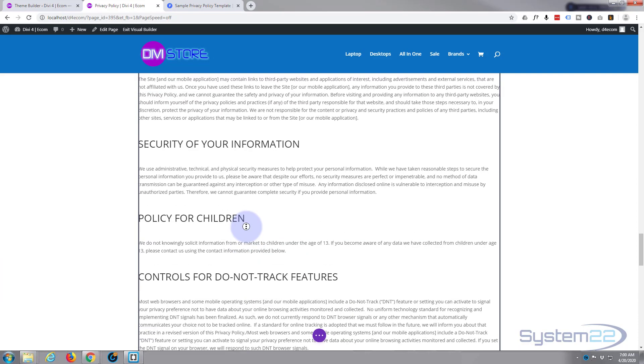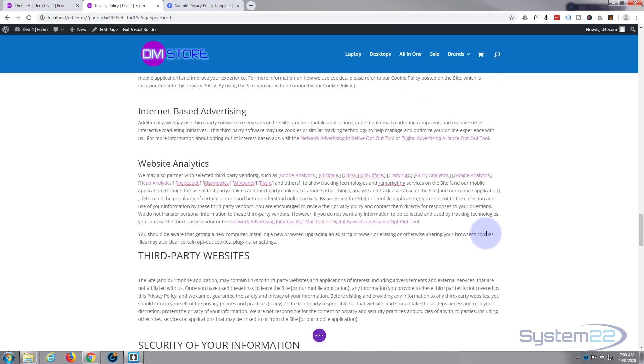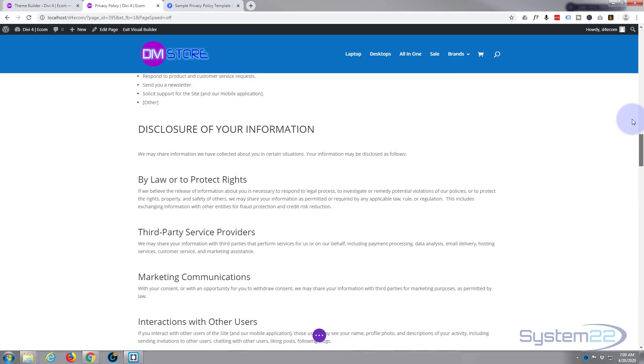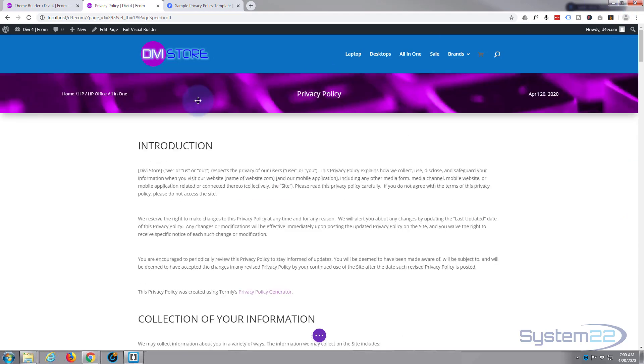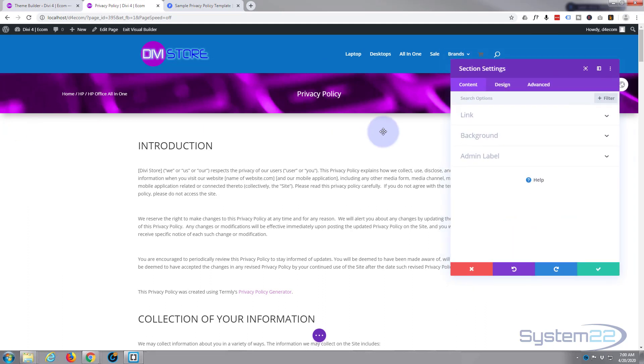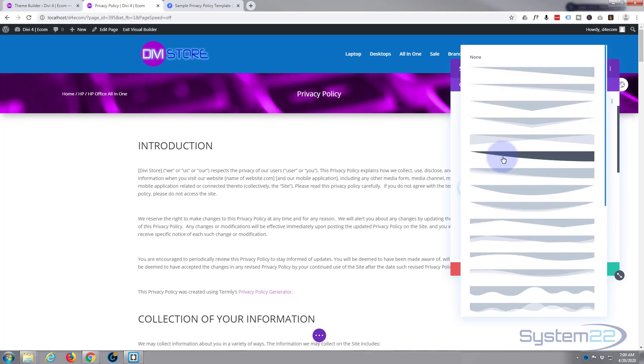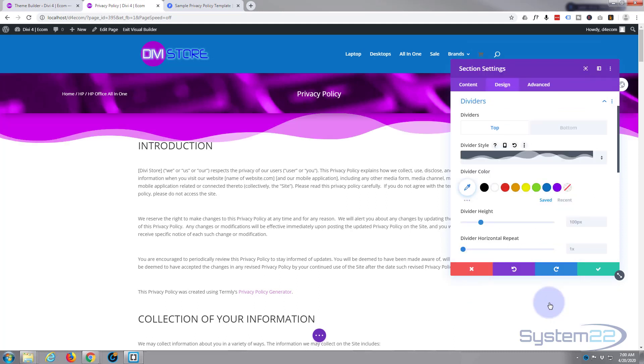Only other thing I'm going to do is put some dividers in. Let's go back to the top. Let's go to our section here. Go to design dividers. For the top one I guess we'll have a nice big curly one again. Why don't we do this one.